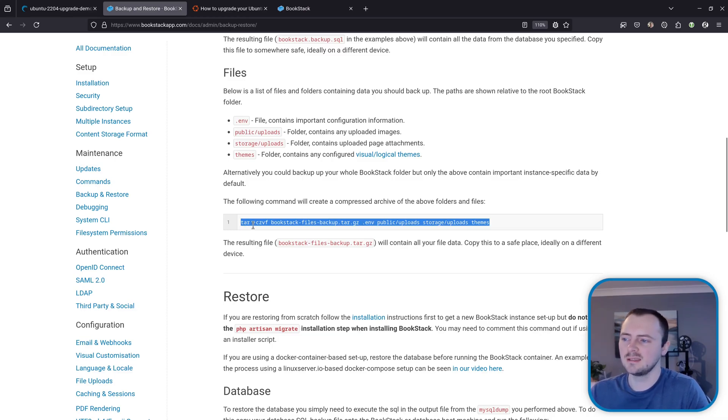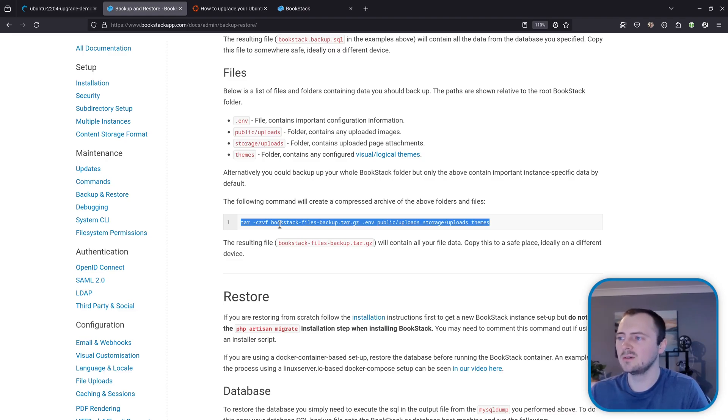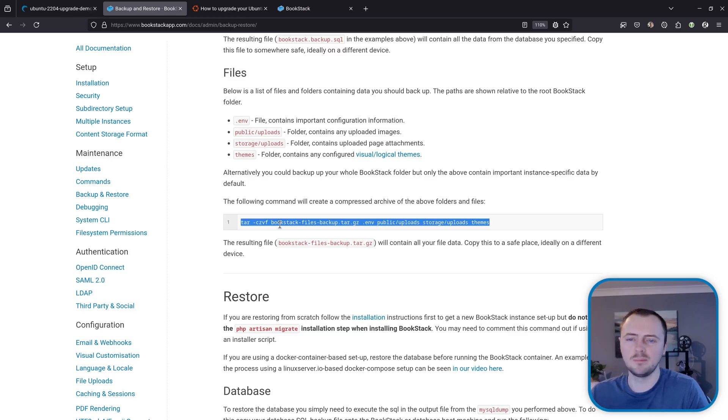So I'll press Q to quit and now we'll come down to this command and it's very important that we're in the BookStack instance files before we run this one and we'll run this and this is going to basically zip up all of the custom files for our BookStack instance so our config, our uploads, our attachments and things like that.